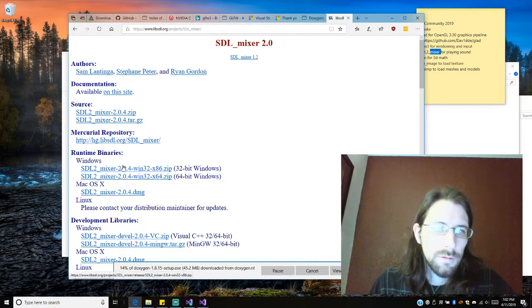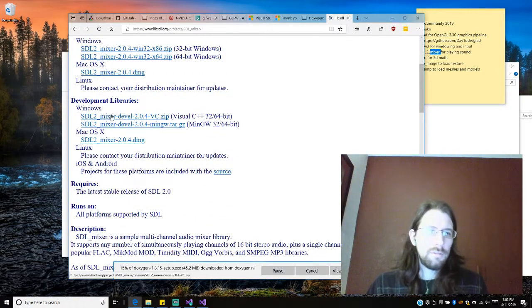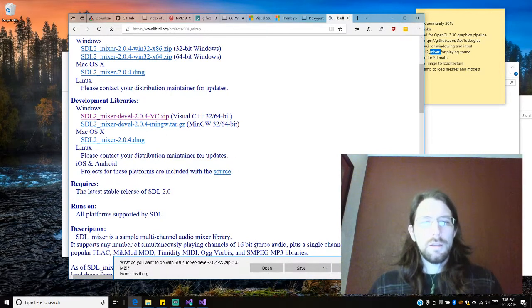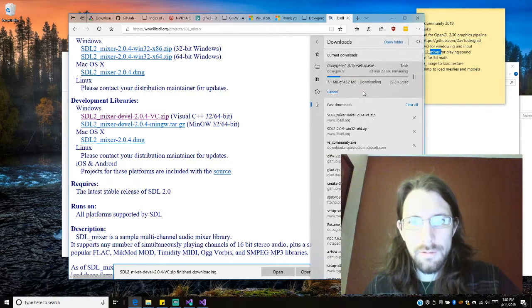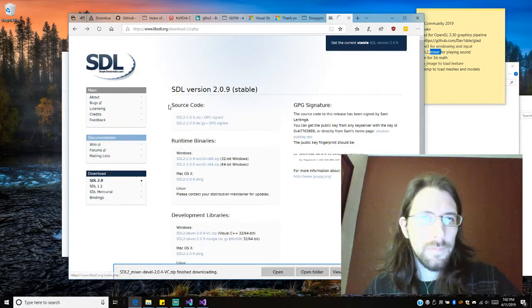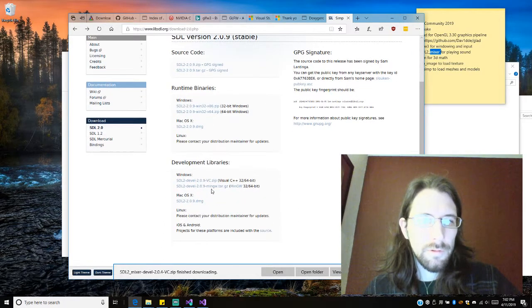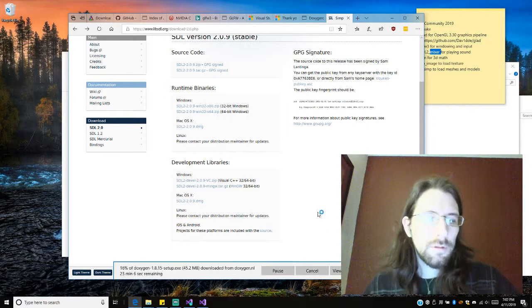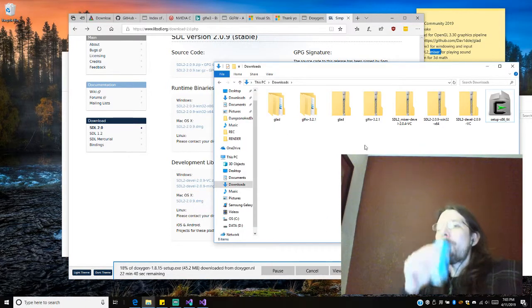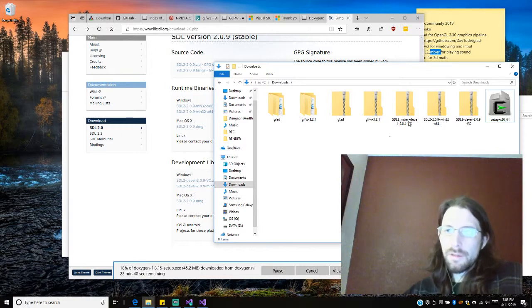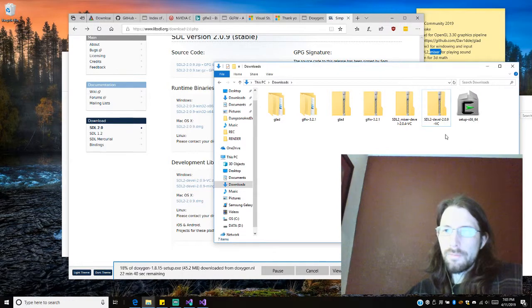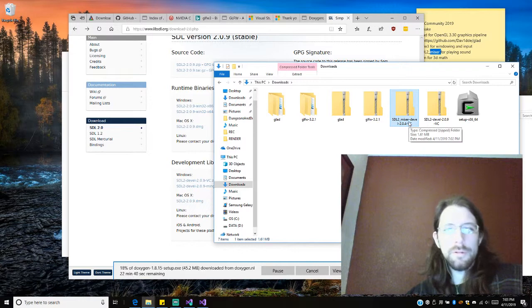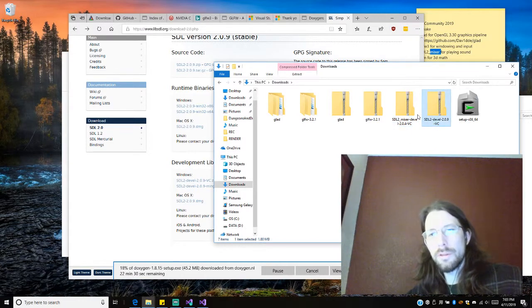There it is. Oh, actually I think what I need is the development libraries. Okay, so I have to go back and keep the runtime library, or the development library for Visual Studio. Okay, let's do it. So this one's the runtime, I'm going to delete that. There's the development library, the mixer library, or the mixer development, yeah, so we're going to need both of these.